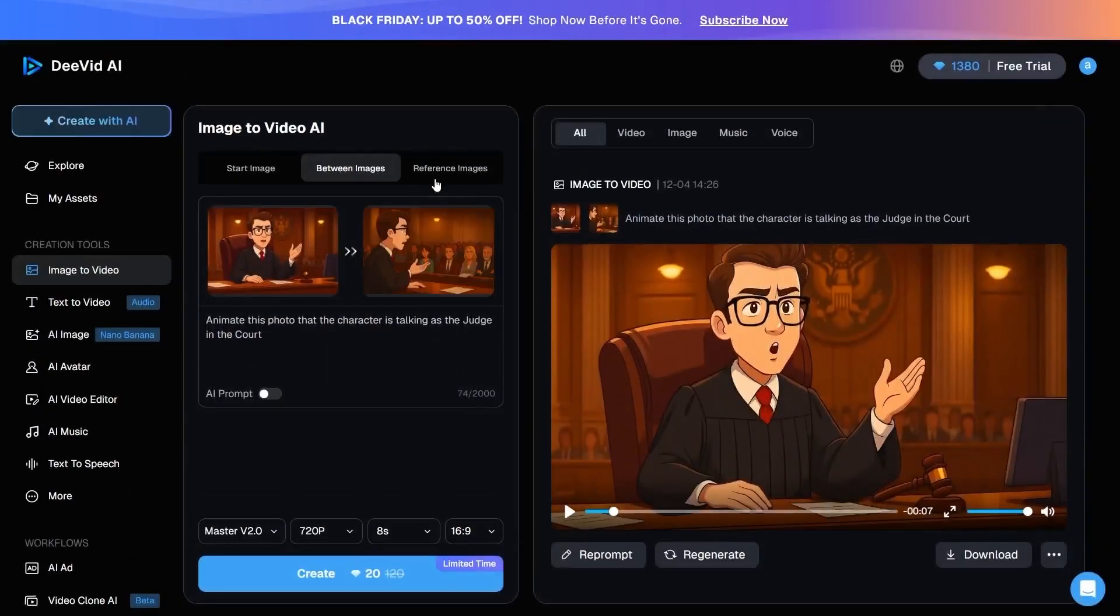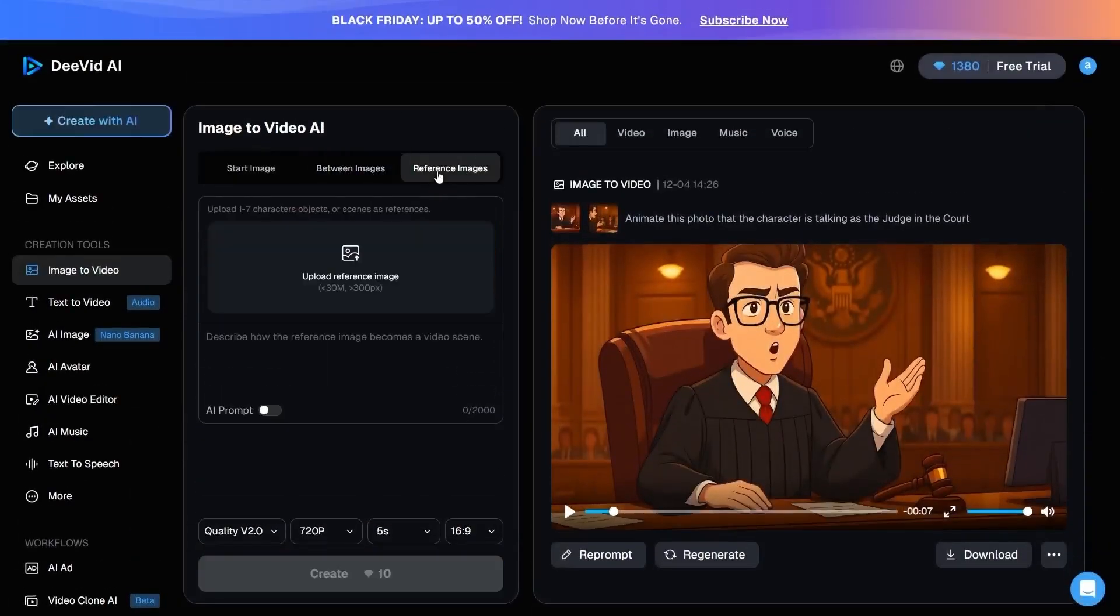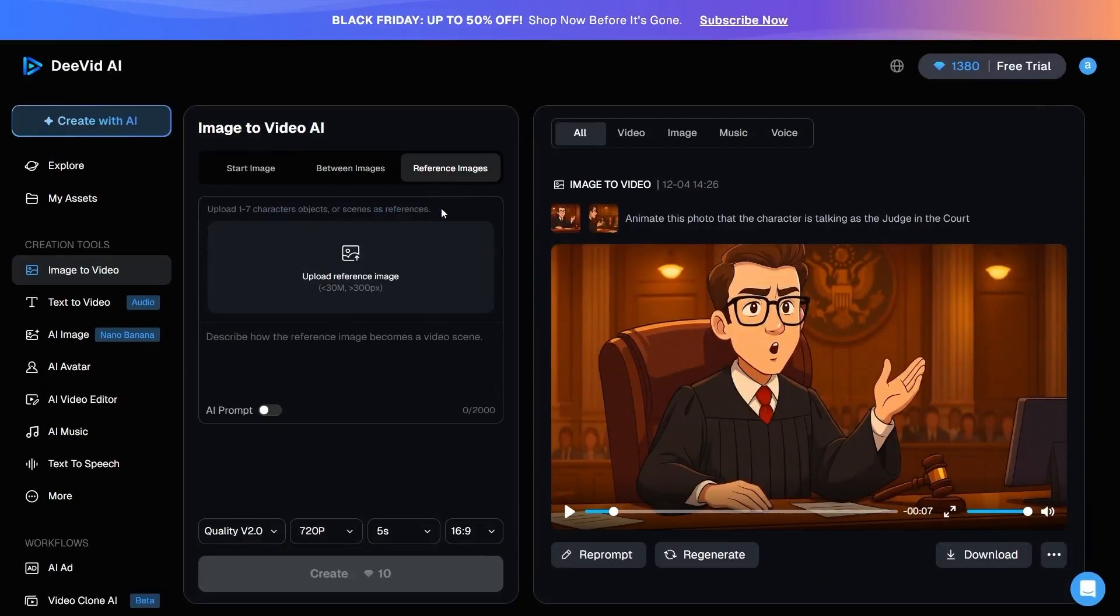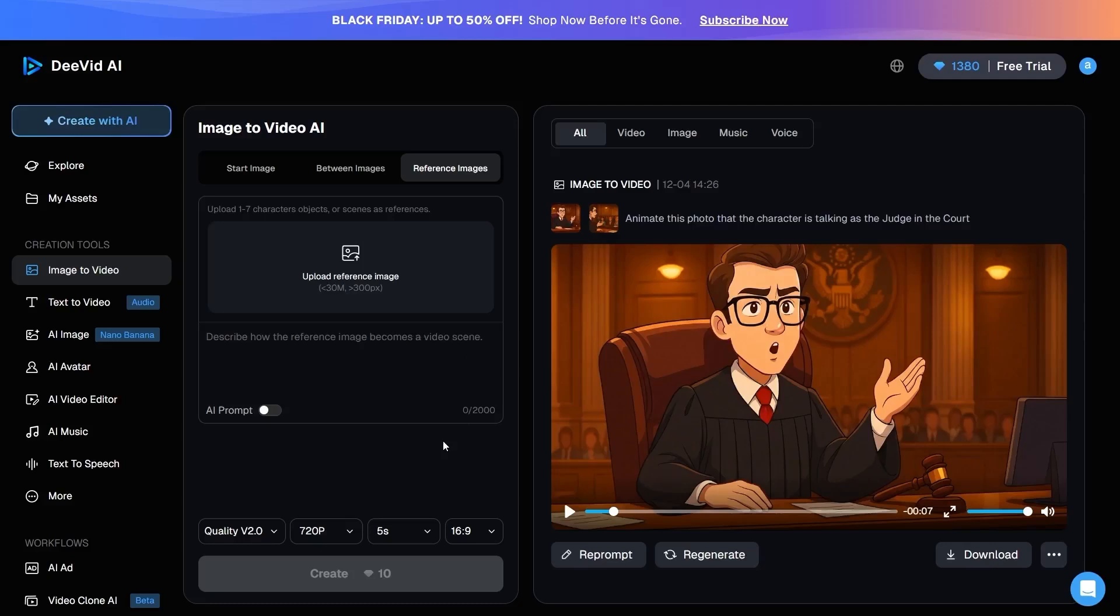Now, let's move on to Reference Image. Here, DVID allows you to upload up to 7 reference images of a character, a product, or even a scene environment. This means the AI will retain the exact same face, object, or setting as a reference, and keep it consistent across future outputs, rather than generating a new appearance each time.